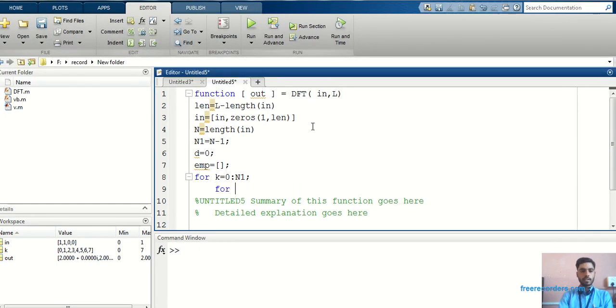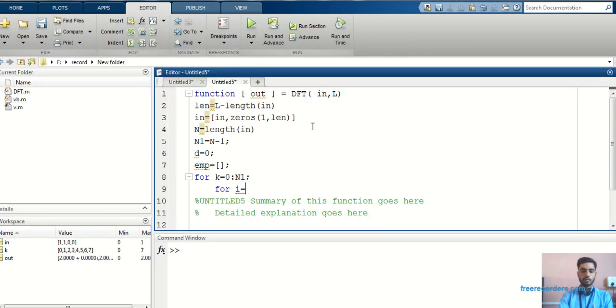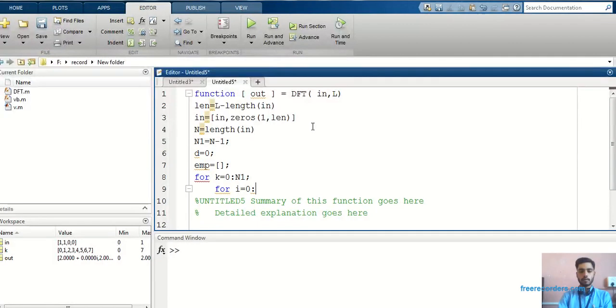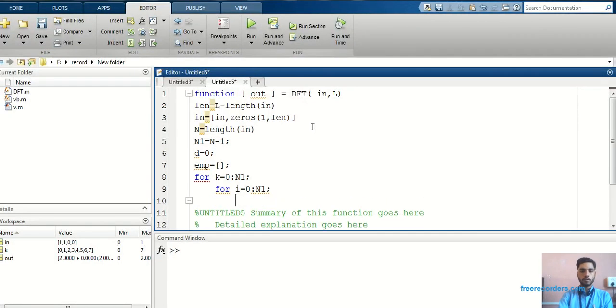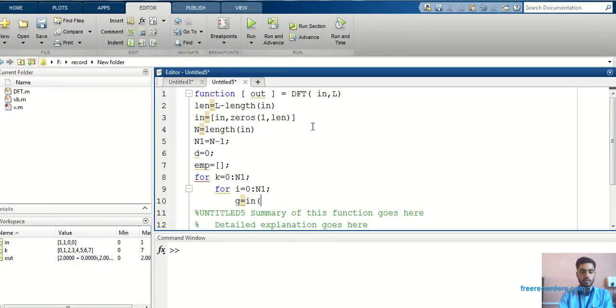Basically, I am using the logic by using a twiddle factor. Again, for i is equal to, in place of small n, I am using i. That is, i is equal to 0 to n1. Now, here I can write a twiddle factor formula. That is, in bracket, first,